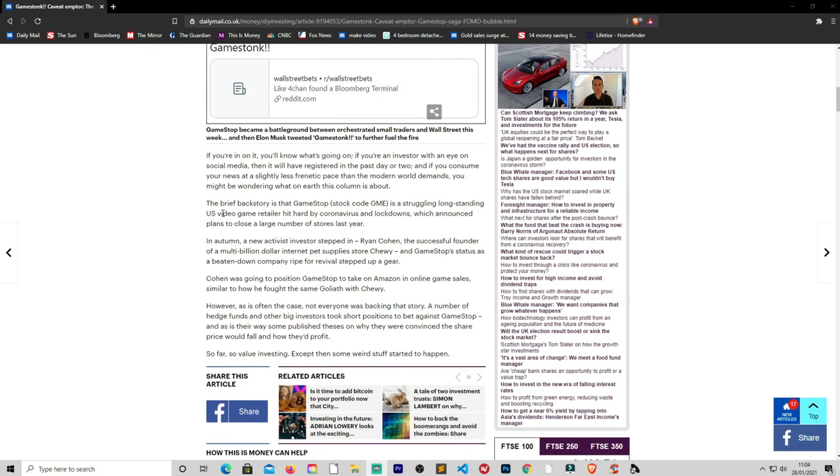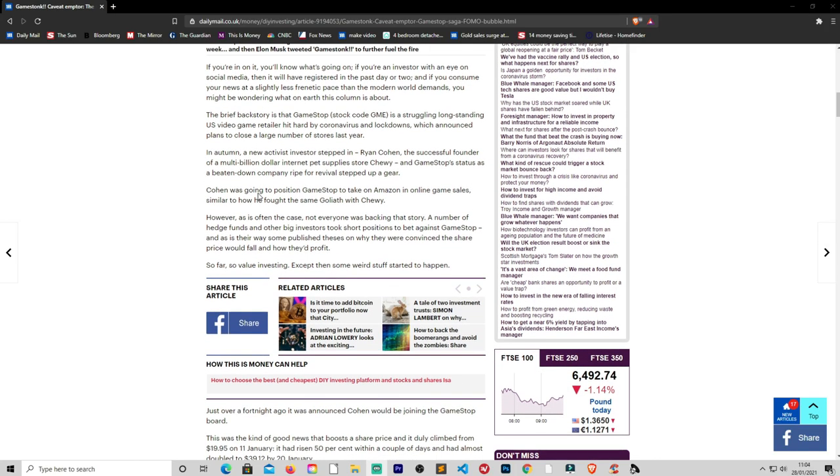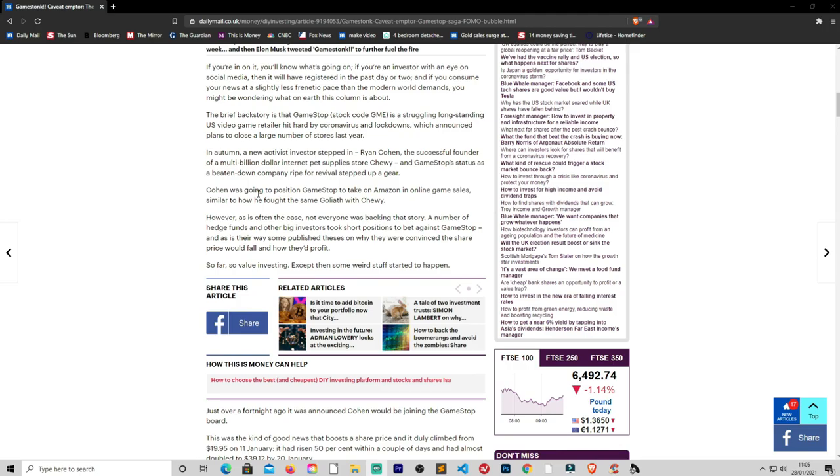So if you're on it, you'll know what's going on. If you're an investor with your eye on social media, then you'll have registered in the past day or two. And if you consume news at a slightly less frantic pace than the modern world demands, you might be wondering what on earth the column is about. The brief backstory is that GameStop, GME, is a struggling long-standing US video game retailer hit hard by the coronavirus lockdowns, which announced plans to close large numbers of stores last year. In autumn, a new activist investor stepped in, Ryan Cohen, the successful founder of a multi-billion dollar pet supply store Chewy, and GameStop's status as a beaten down company right before revival stepped up.